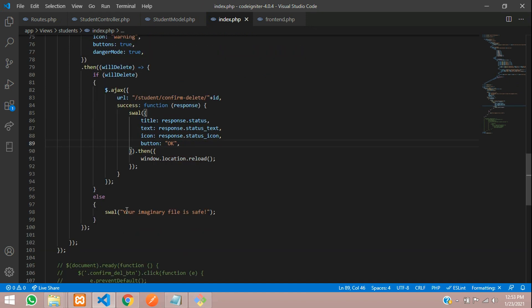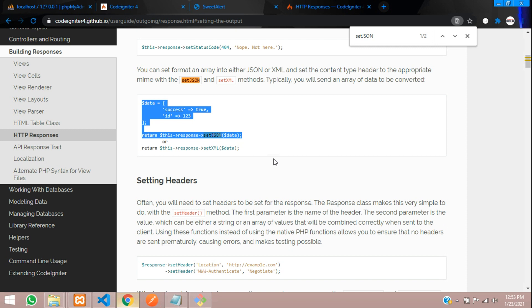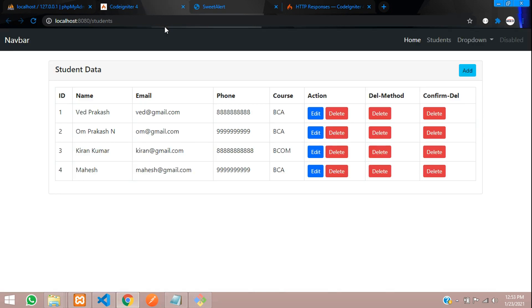Let's save and let's change this else condition. You have cancelled on deleting this data. That's it. Save.